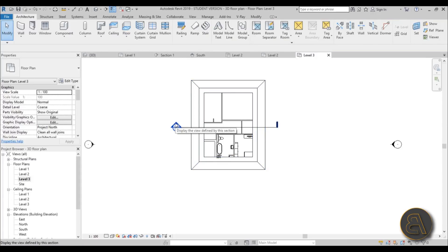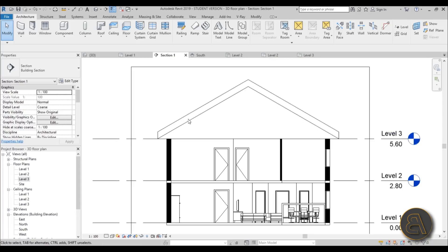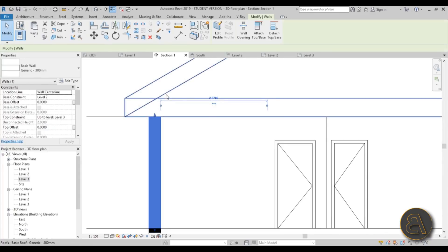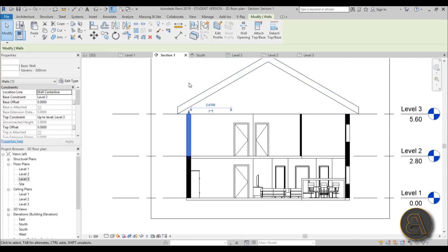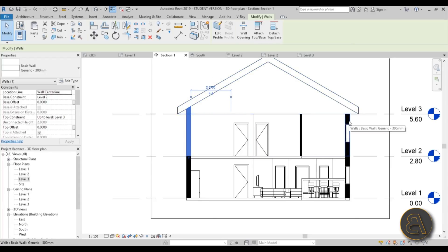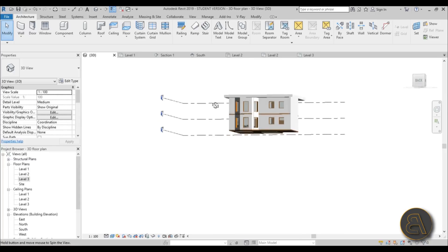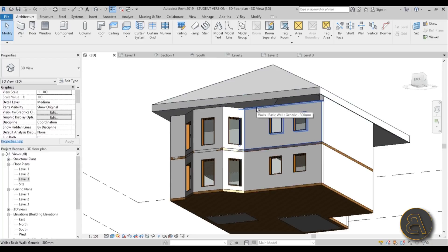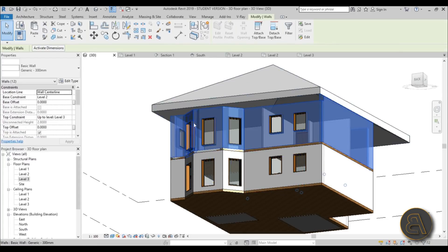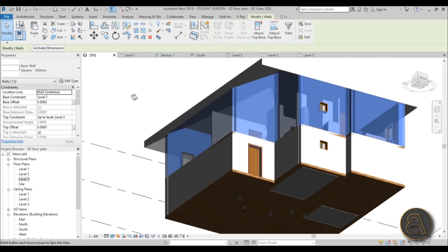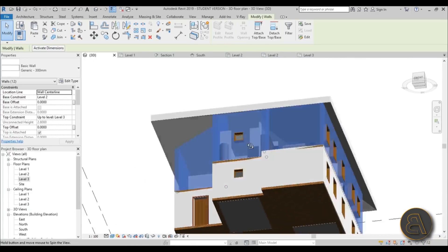Going back to the section, we can see the roof but there's a problem — the walls end below where the roof starts. Use Attach Top/Base and connect the wall to the roof. To do all walls at once, go into 3D, hover over a wall, hit Tab to select all the walls on that floor, then use Attach Top/Base and select the roof. All walls are now connected correctly, no matter the shape.